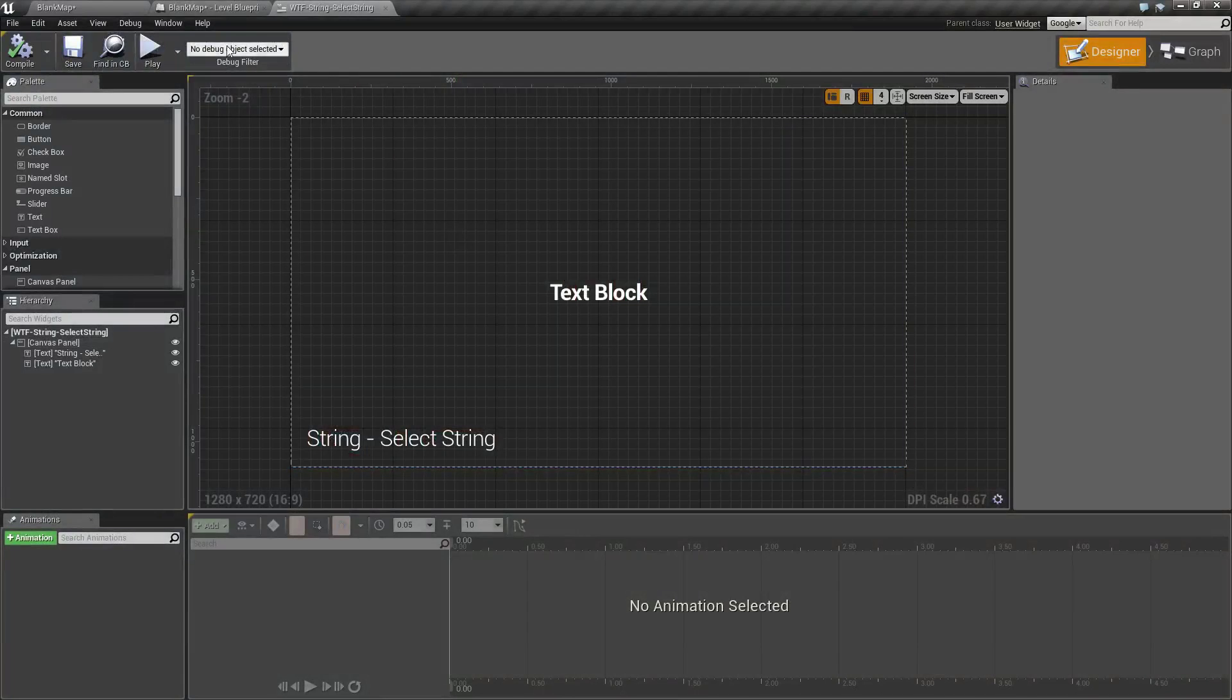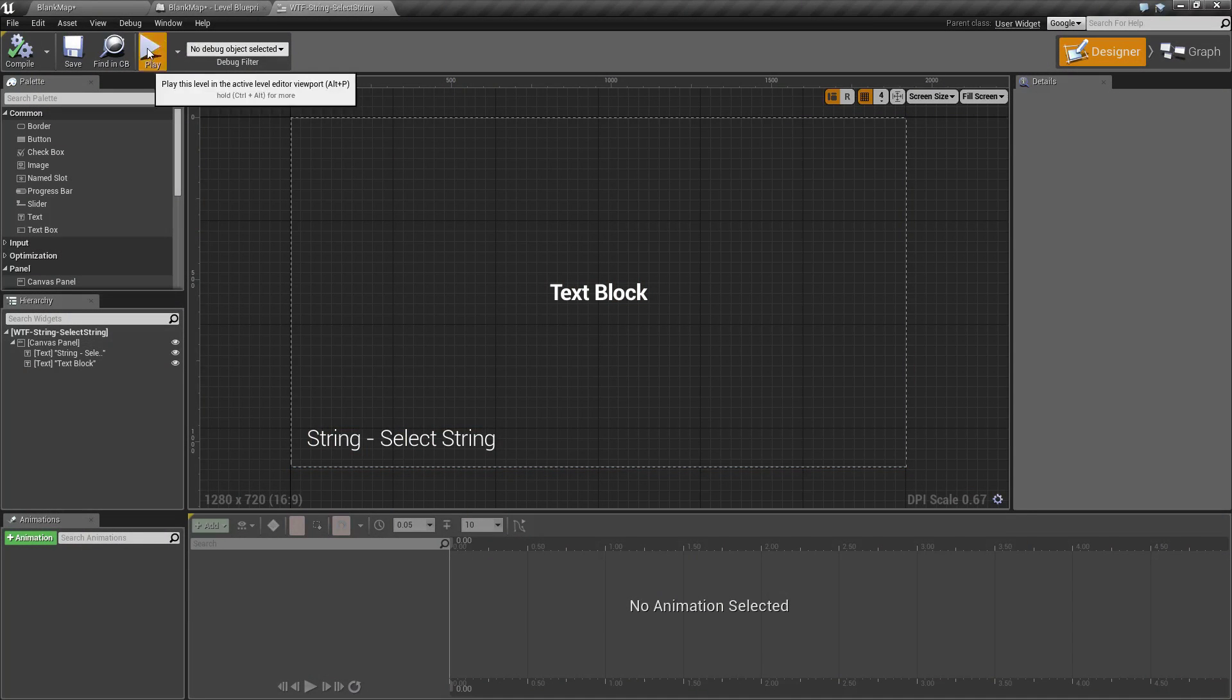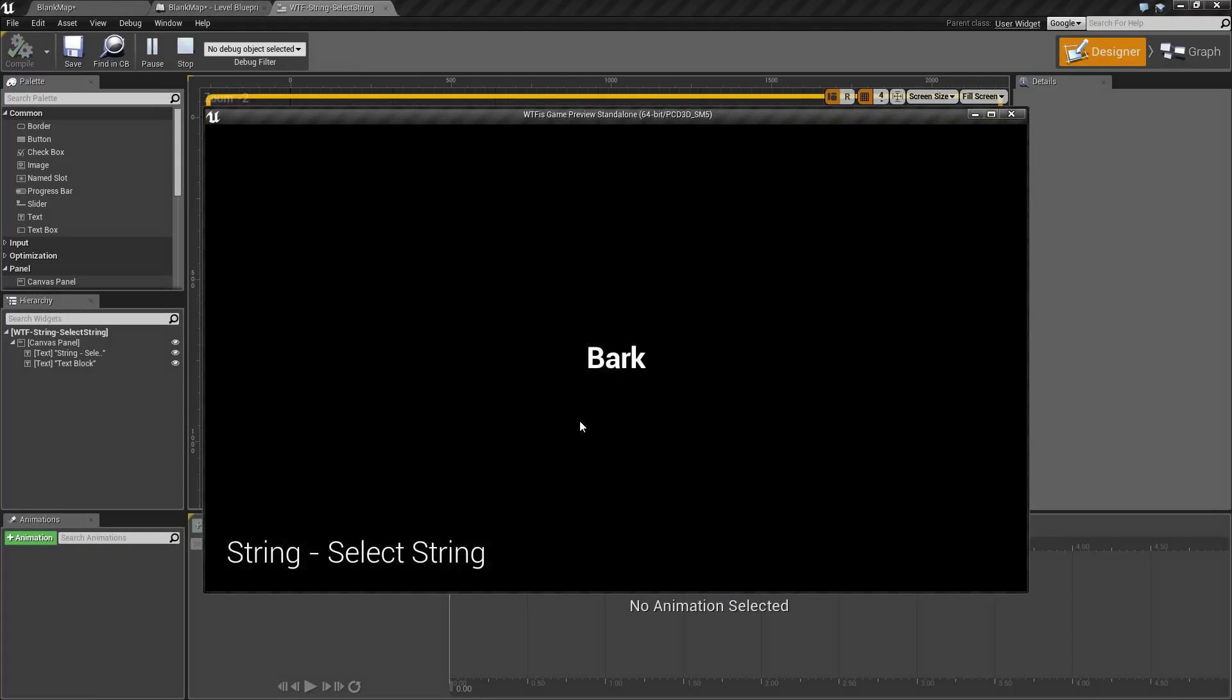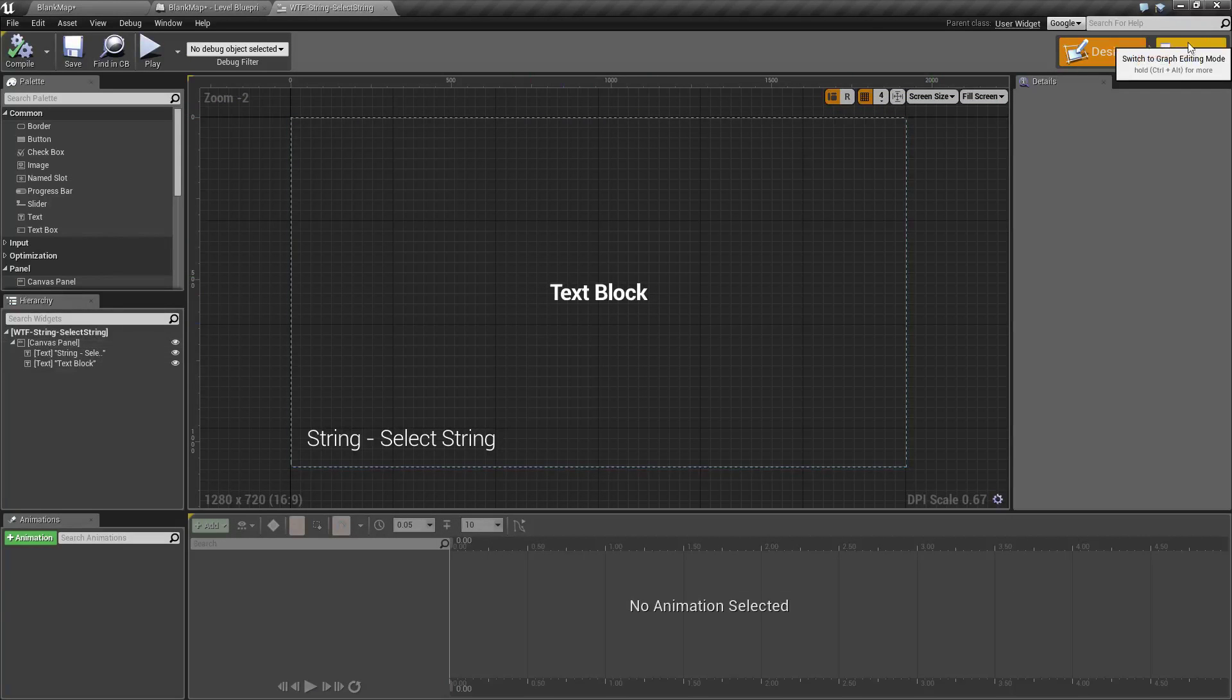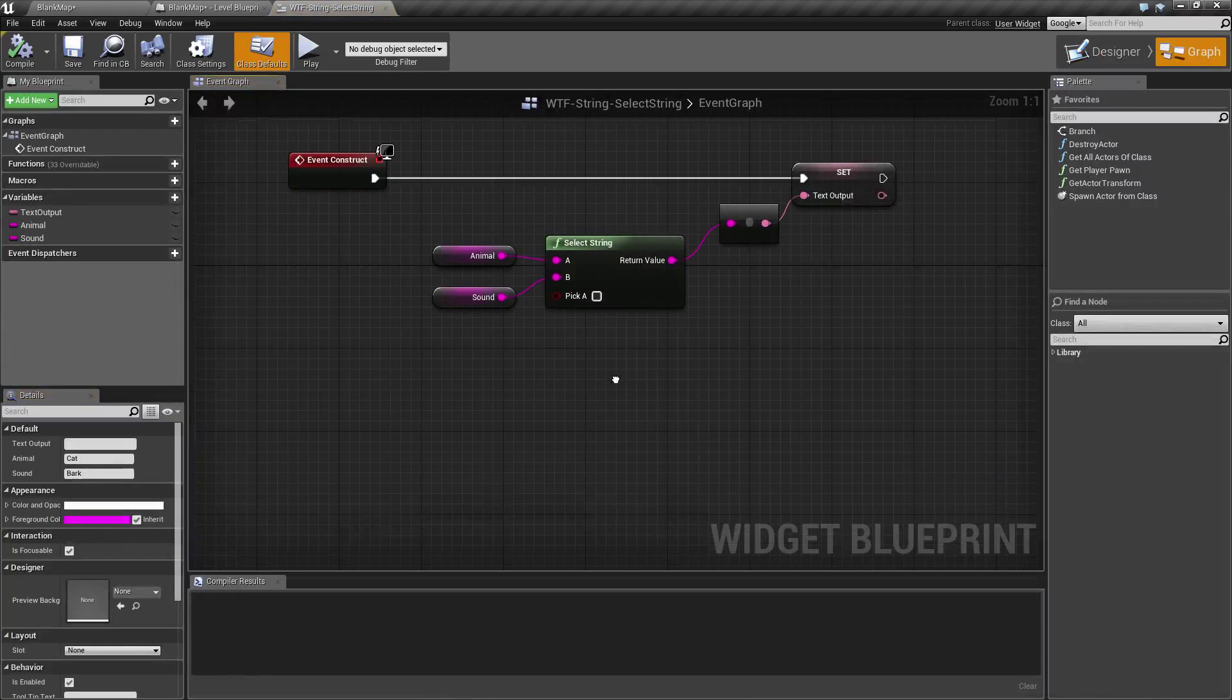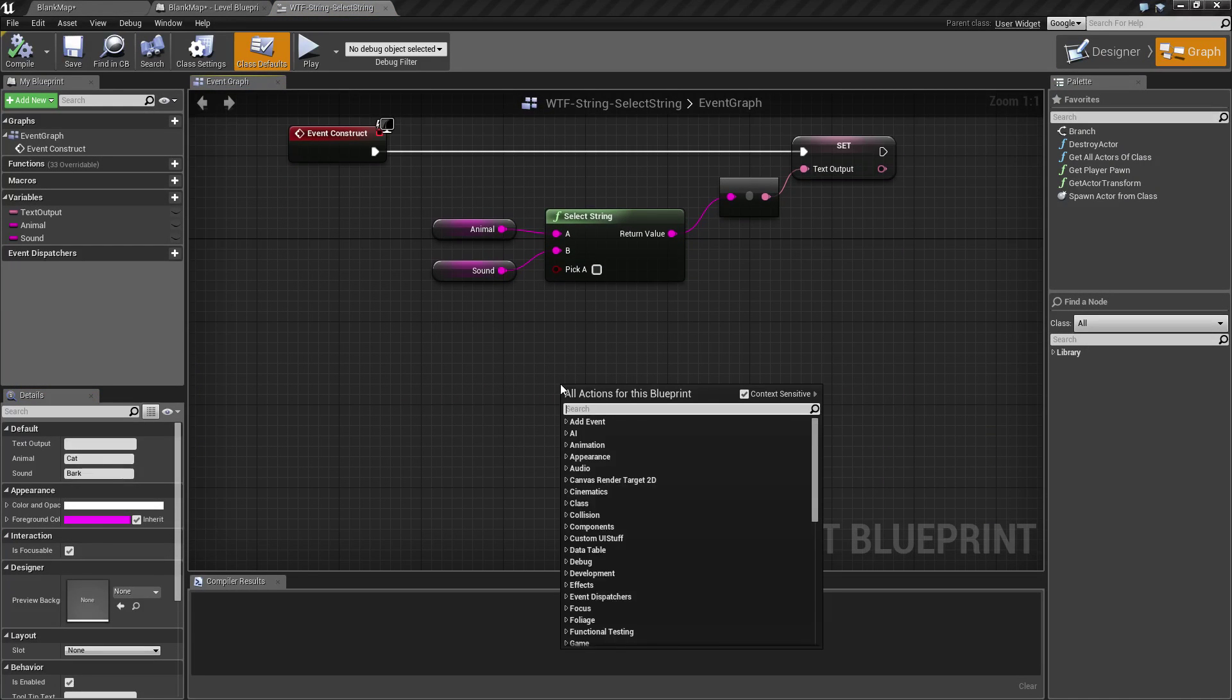Let's go ahead and fire up our quick example. It's going to make no sense, but basically we have the word bark. So what is our Select String Node? Well this one's pretty simple.